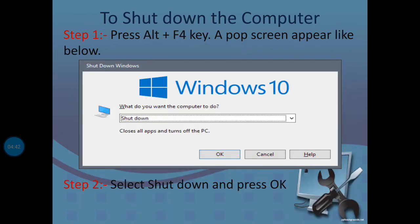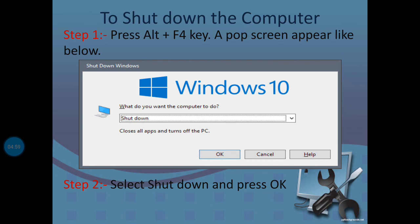Process to shut down a computer: First, press Alt and F4 key. Then a pop-up screen will appear. This screen will come to your display like shown in the figure. Click on the screen and select shut down, then press OK.